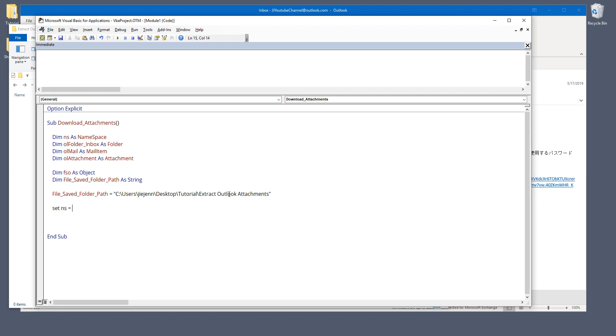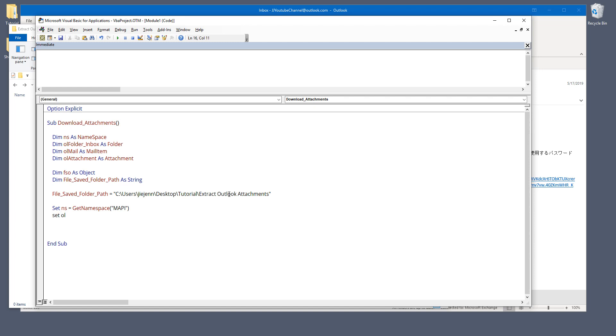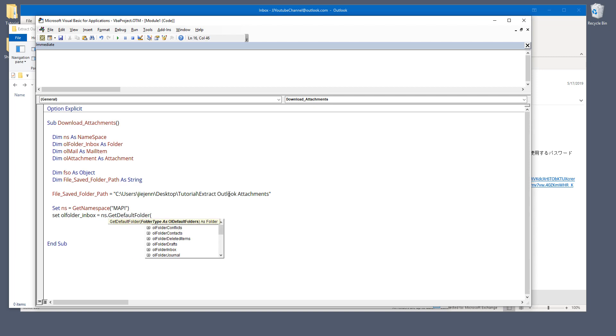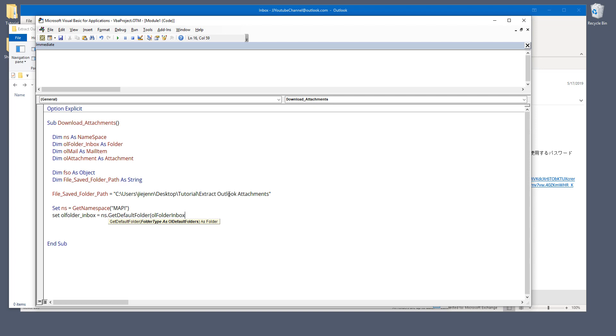So here I get namespace. I'm going to use the MAPI email service type. And as well as I'm going to get the Outlook inbox folder. And from the namespace, get default folder. You want to choose OL folder inbox.